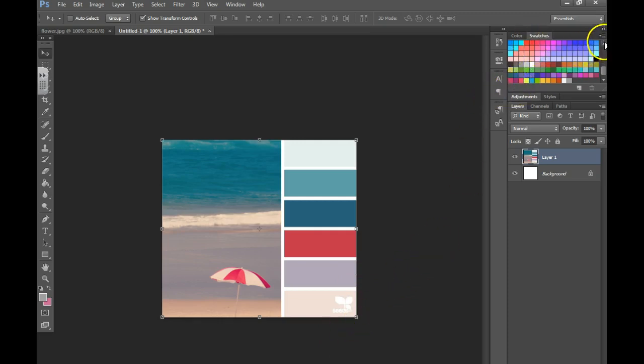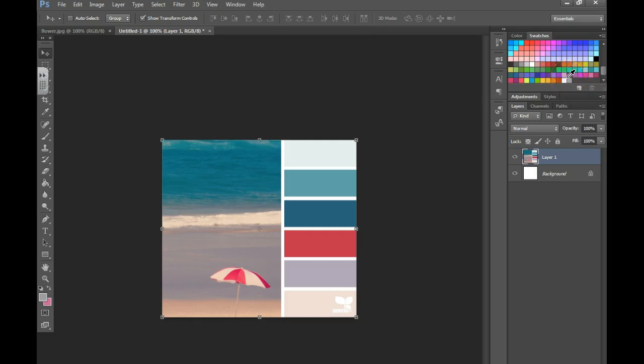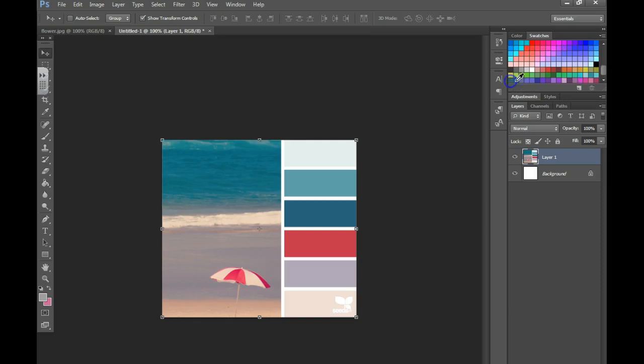Step one is you need to get rid of all the swatches that you have here. To do that we're just going to hold down ALT and you can click on each swatch and it will remove it from your swatches panel. You can do that until you don't have any swatches left.